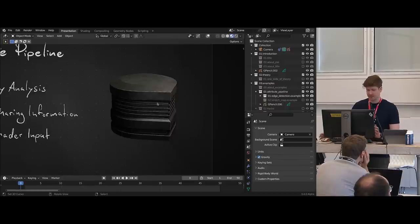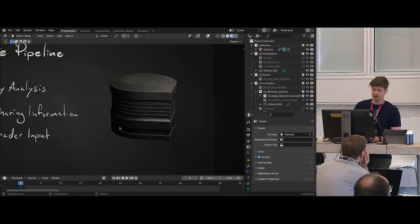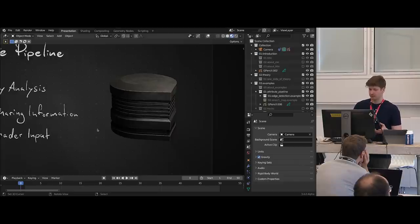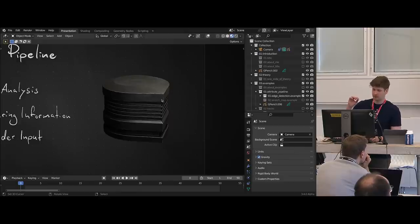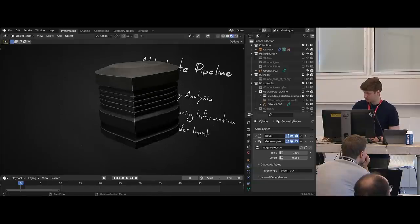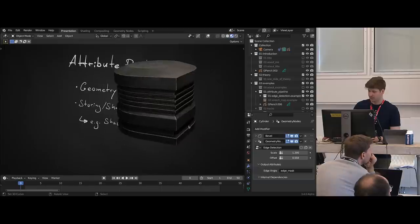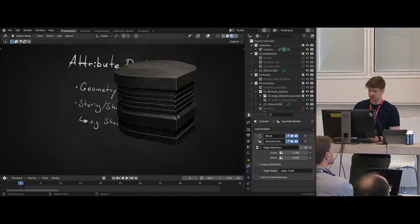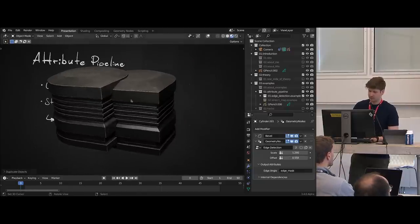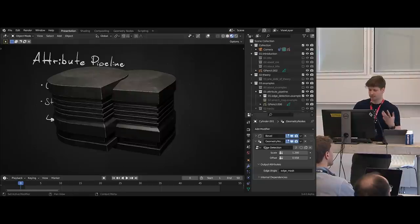One example is edge detection — that's incredibly useful for procedural shading. The way you do it for the different render engines in Blender is not consistent: EEVEE does it differently than Cycles, and nothing is really optimal. But it's all just analyzing geometry data — you want to get information about the edge angle into the shader. You can do that with geometry nodes. Here I have a simple geometry nodes modifier where I can adjust the strength and a general offset to the edge detection, and it works on an object level, so if I duplicate the object I can change parameters per object. That's really powerful.